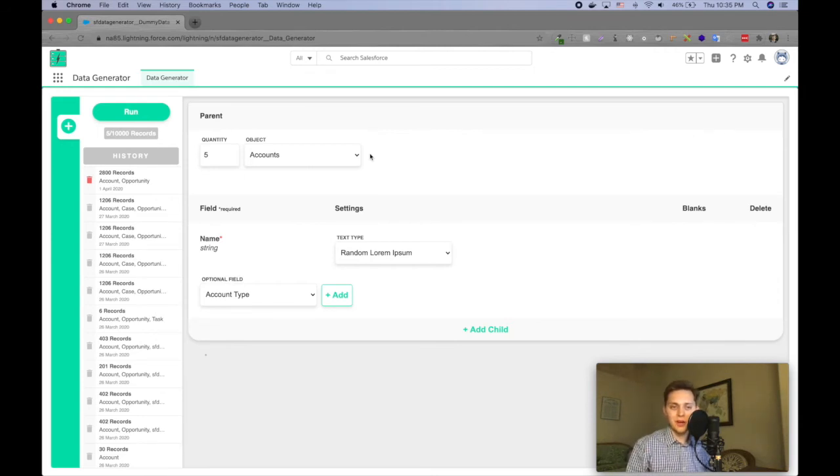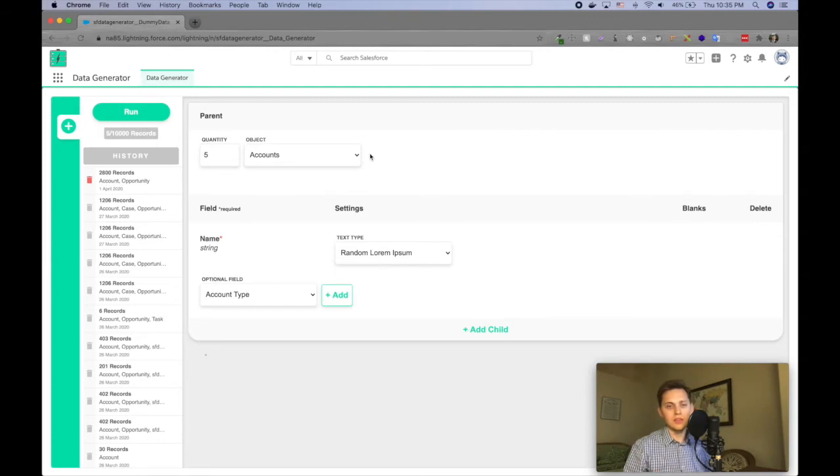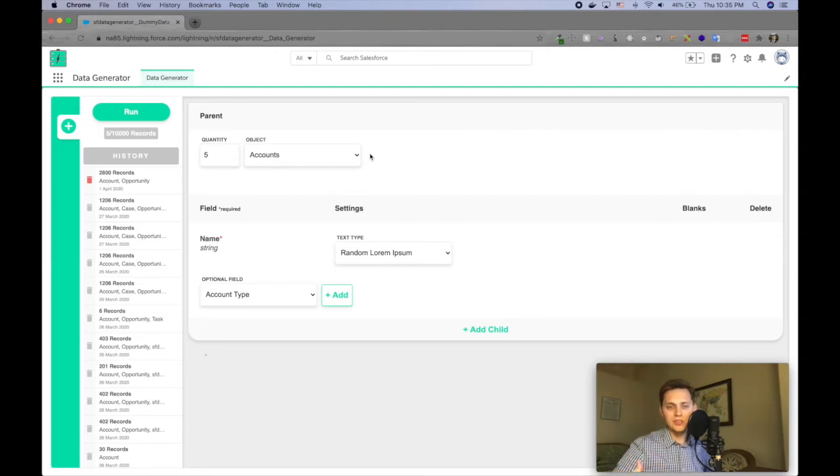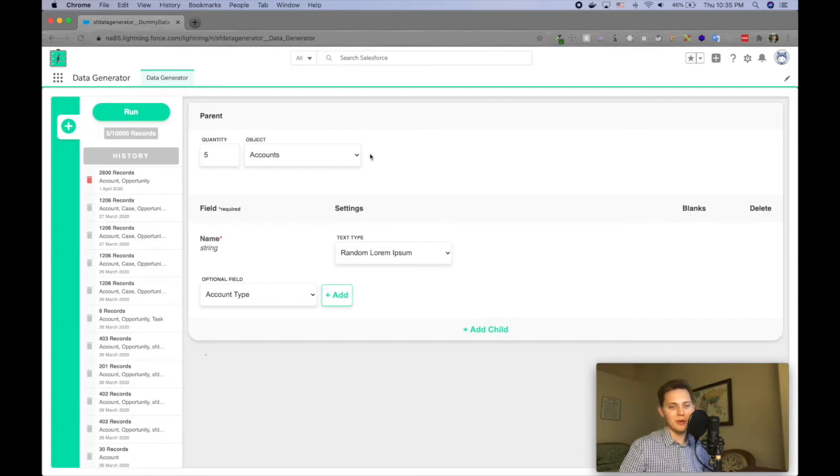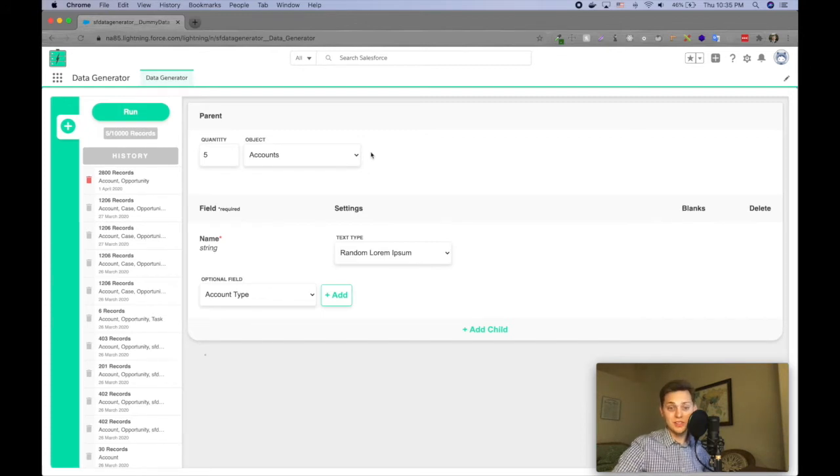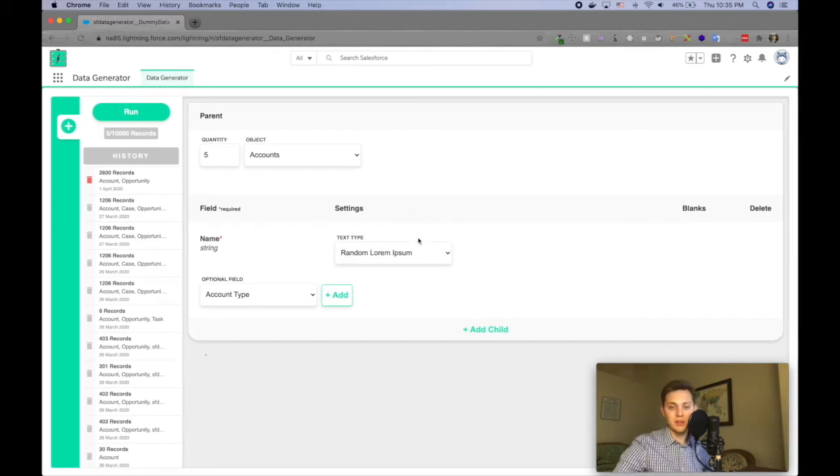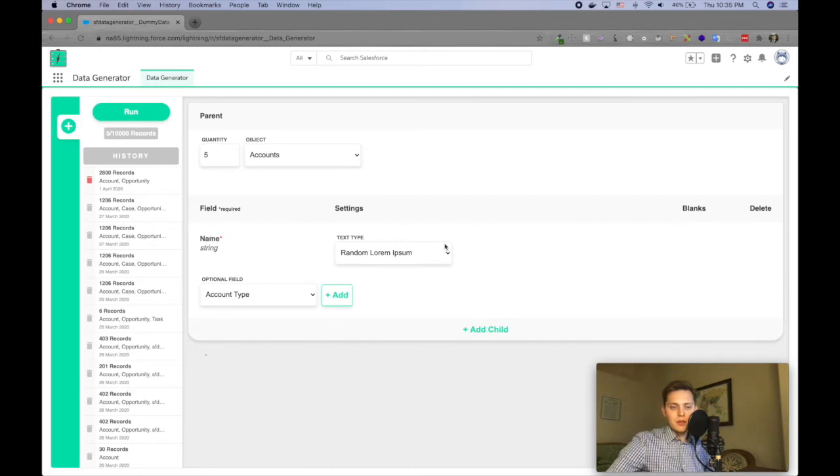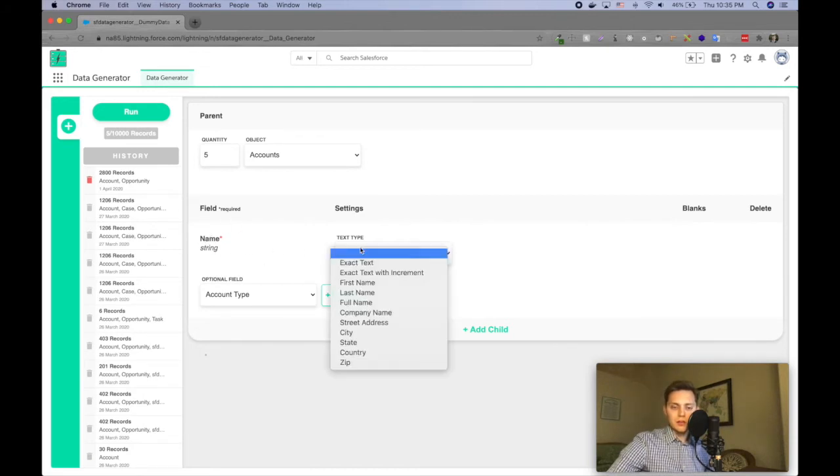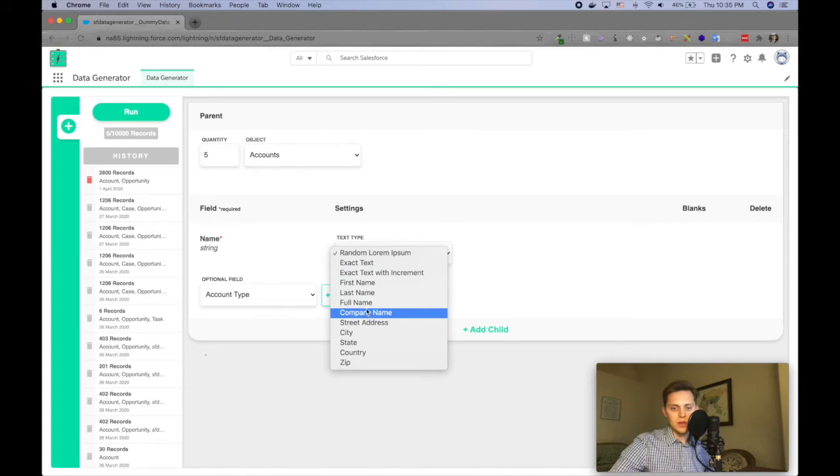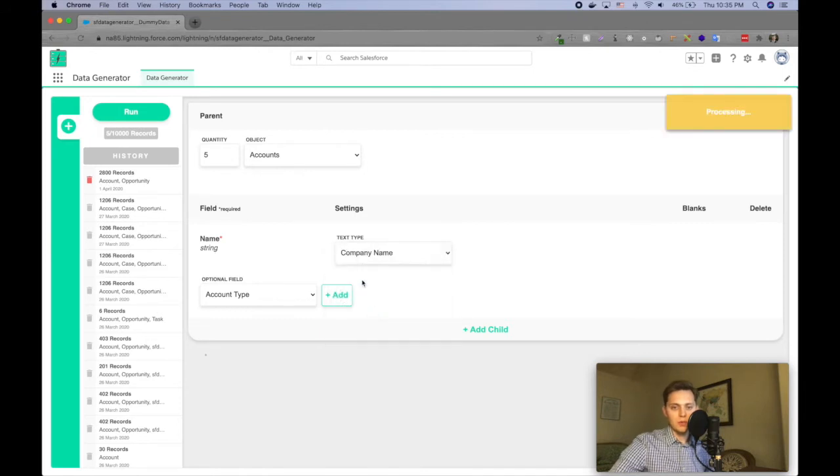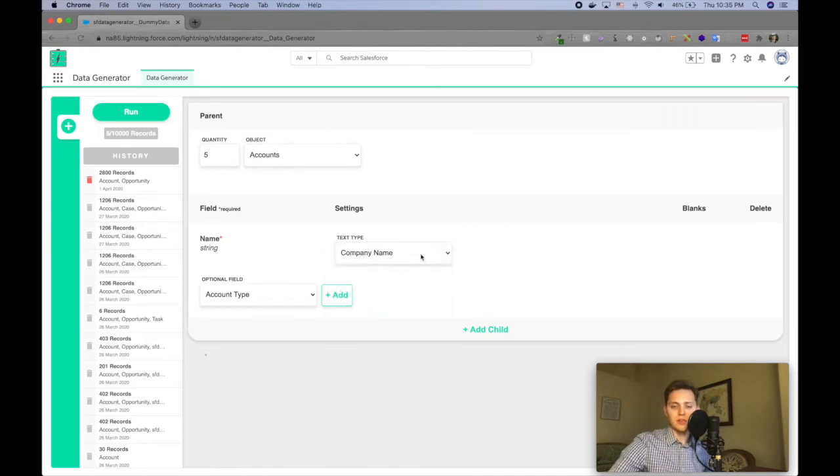And that's why I built this tool. I really wanted that. A lot of other things I saw out there did things for opportunities and accounts and leads, a lot of those standard objects, but they didn't do it for custom objects and fields. And then it automatically brings in your required fields. So let's say I'll say I want that to be a company name. And so the Apex class generates a random company name. They're pretty generic.